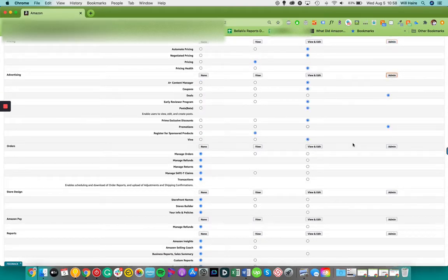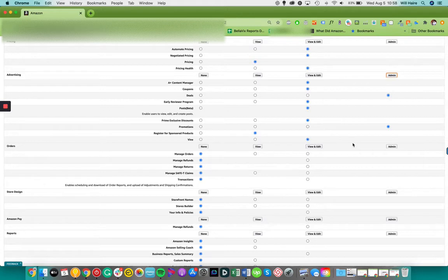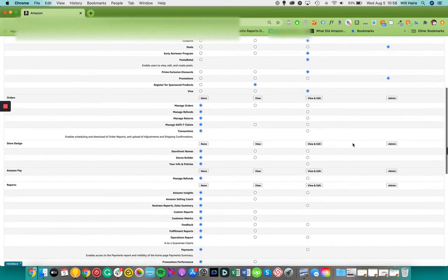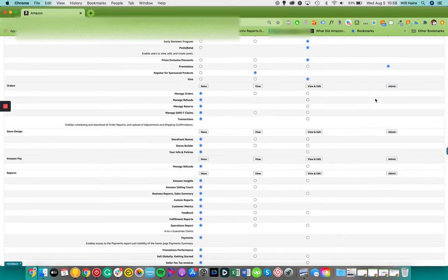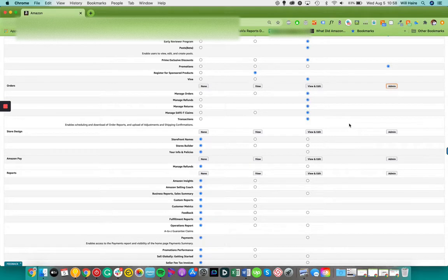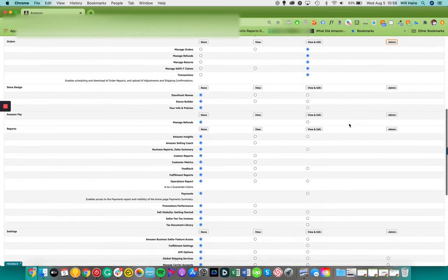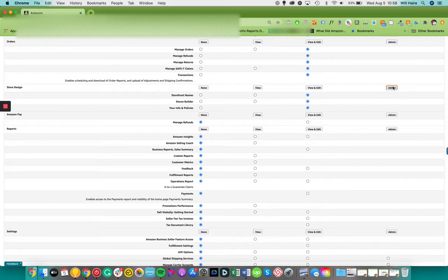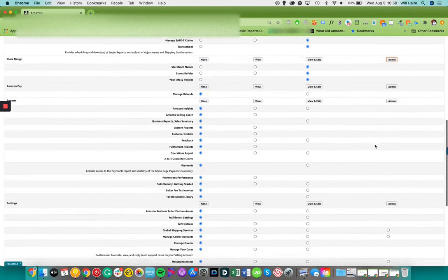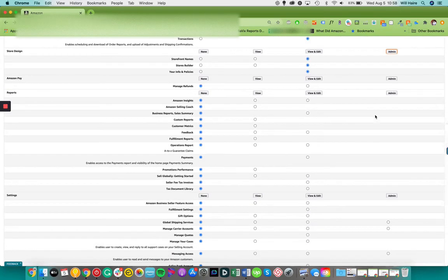Advertising. So this is a lot of the advertising, the promotions, the management orders. This is where we manage orders, refunds. We can do claims against this. Store design. This is what we'll use to build your storefront.